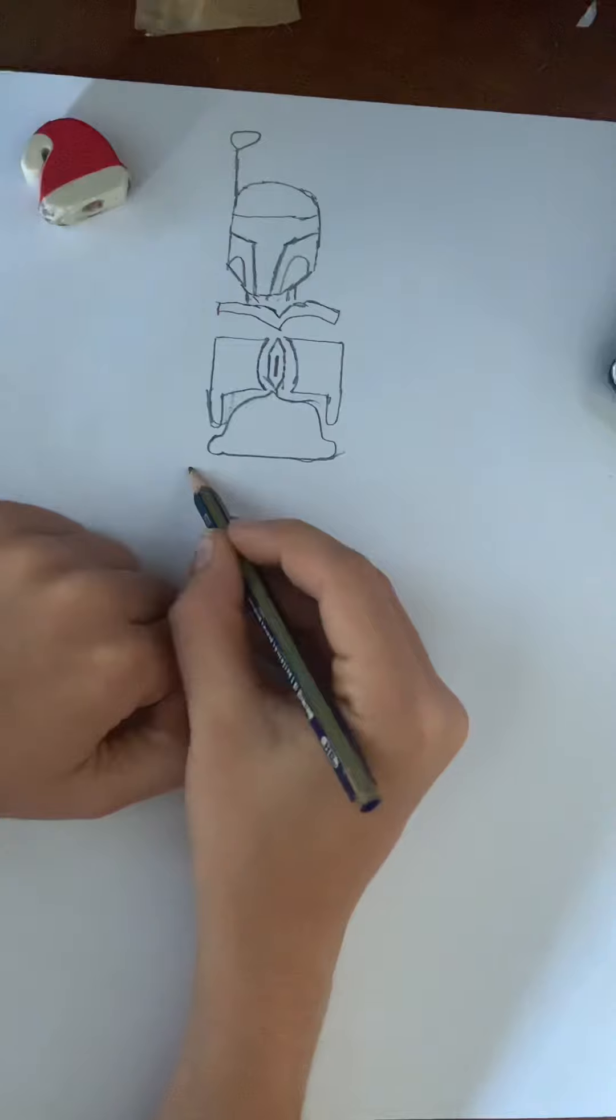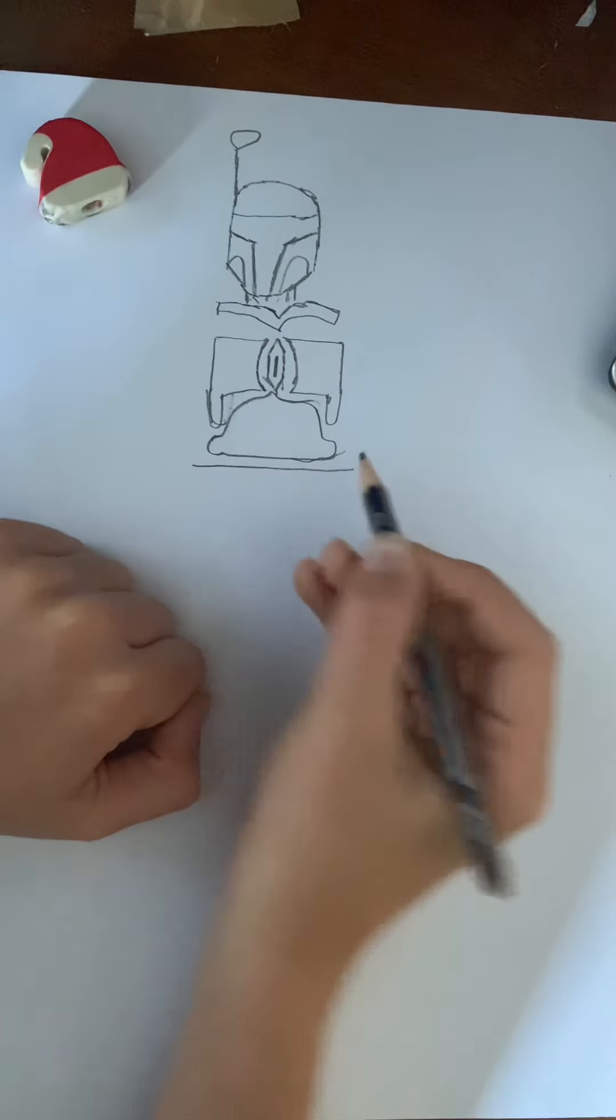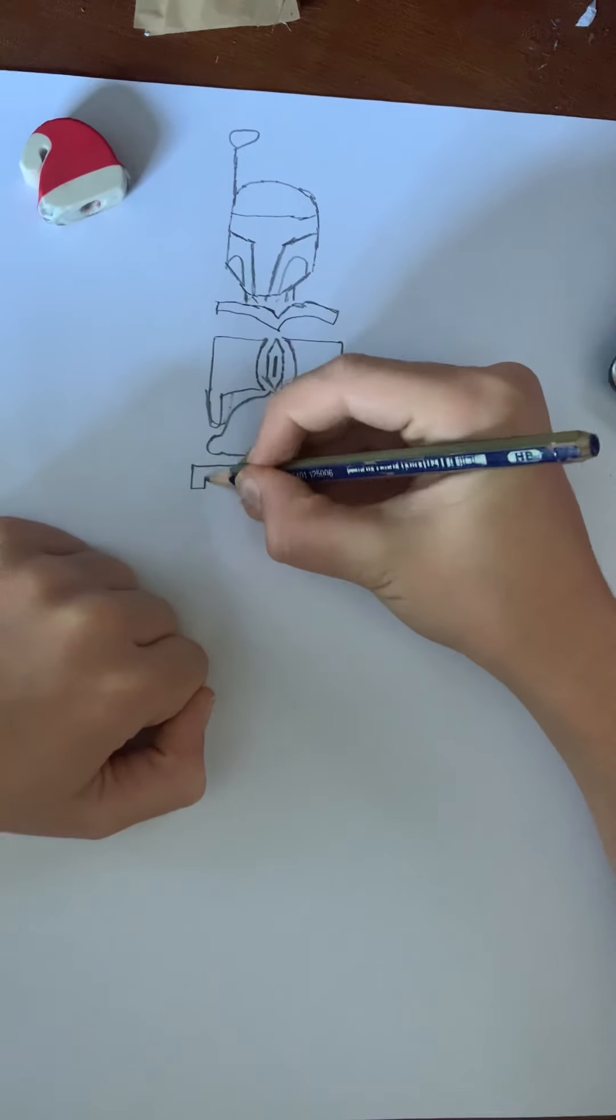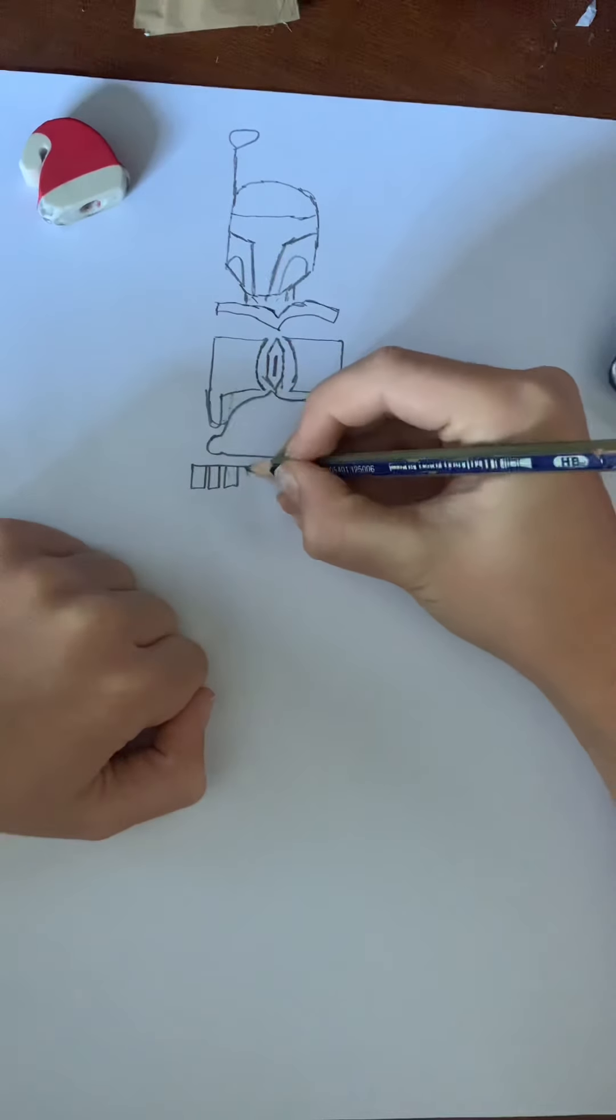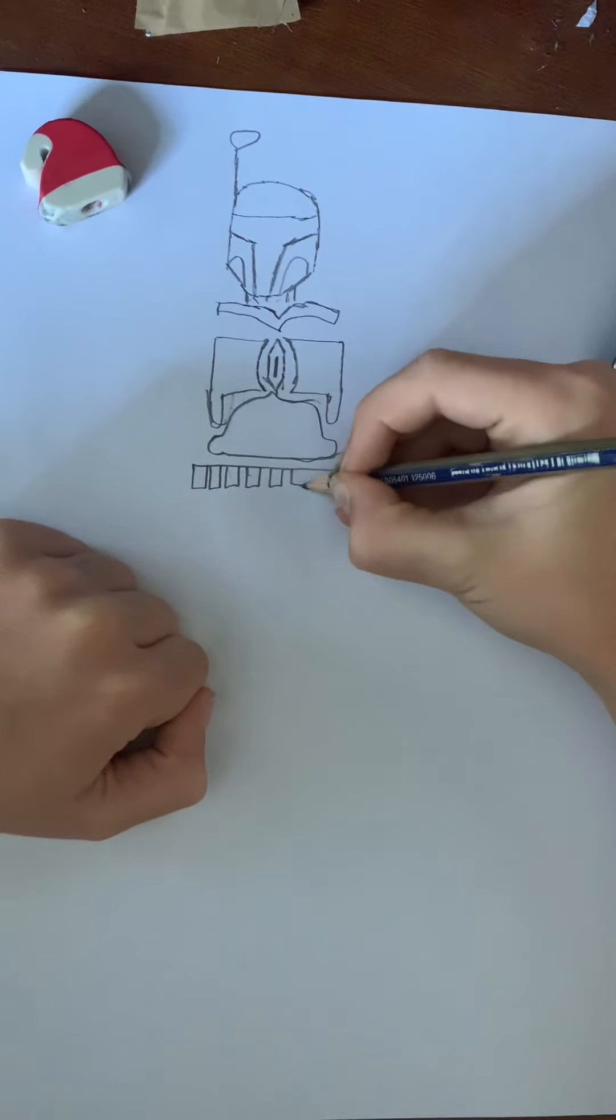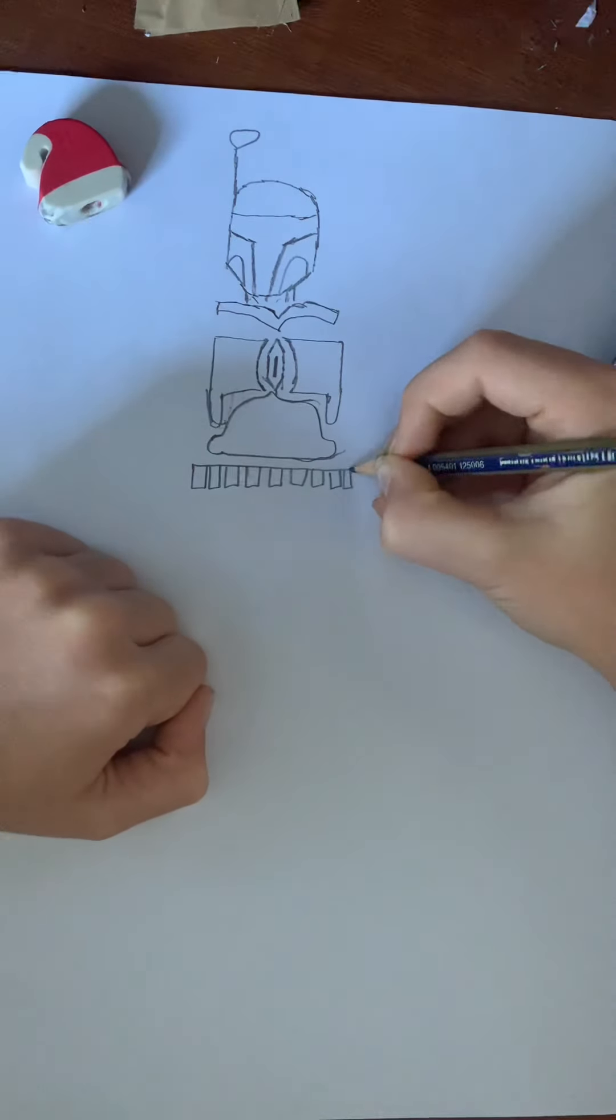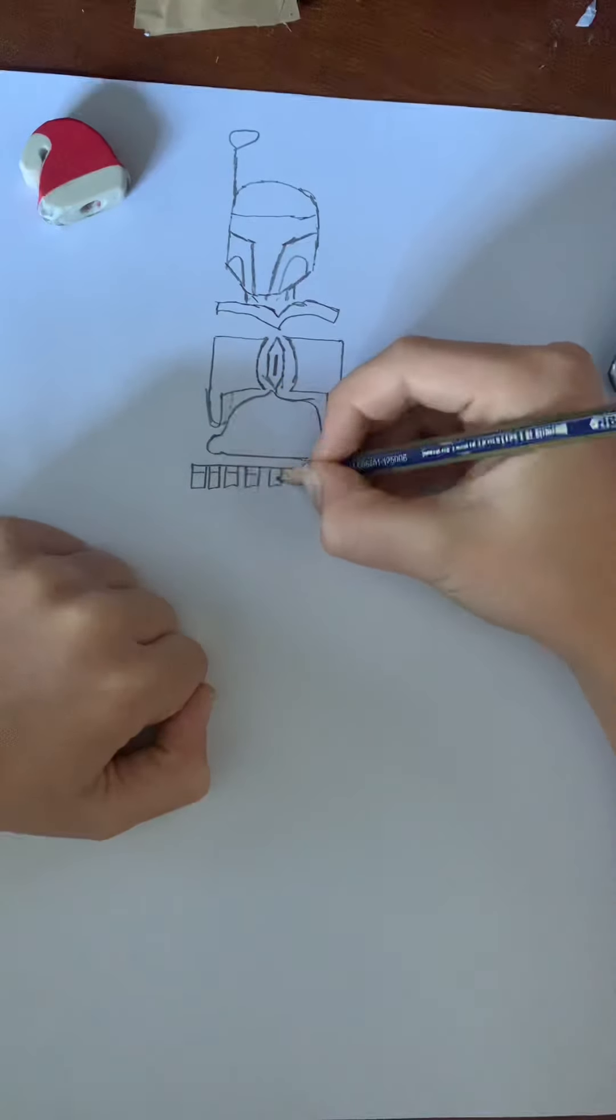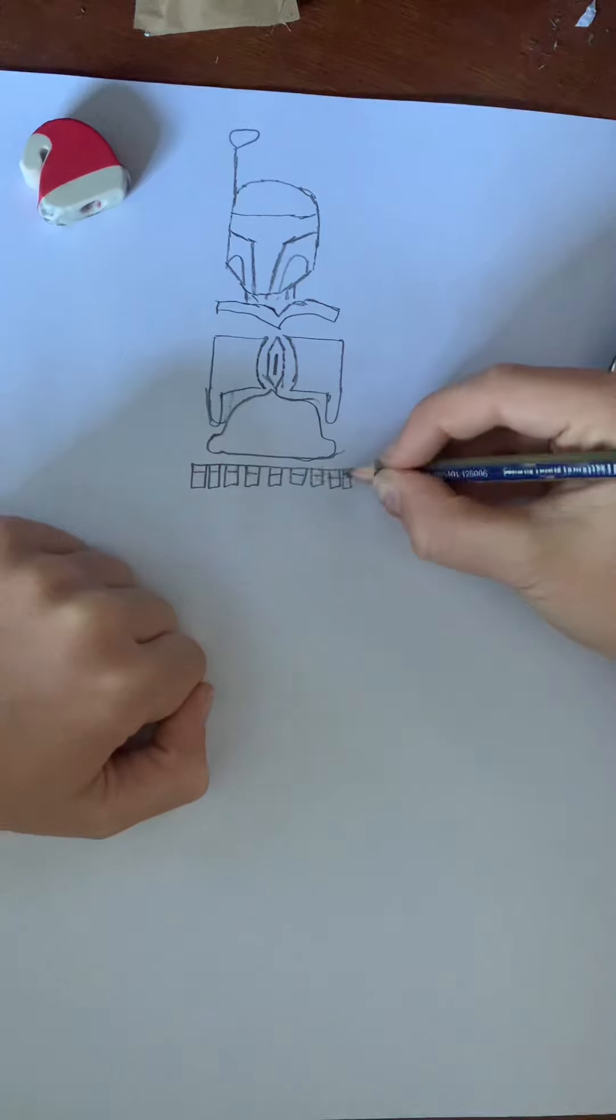Next draw his belt, which is a line across here. Then draw a bunch of little rectangles all across that line. Don't make them this far spread apart though. Then make the pouch and lastly the buttons.